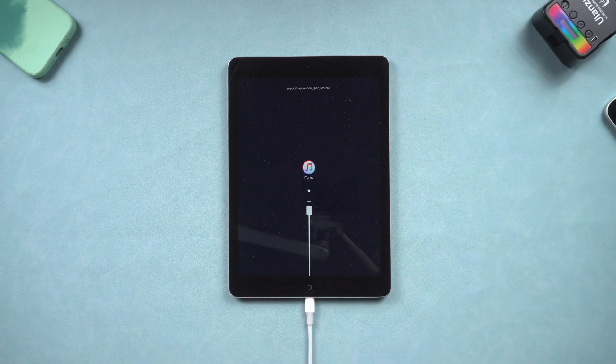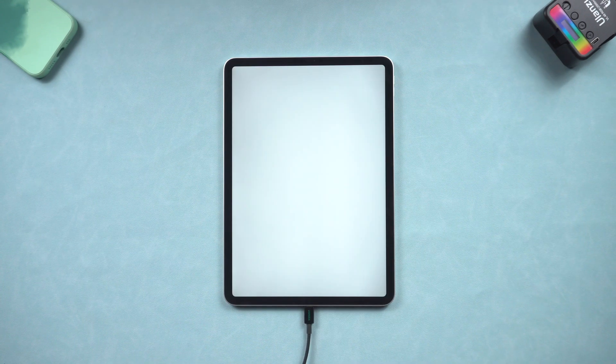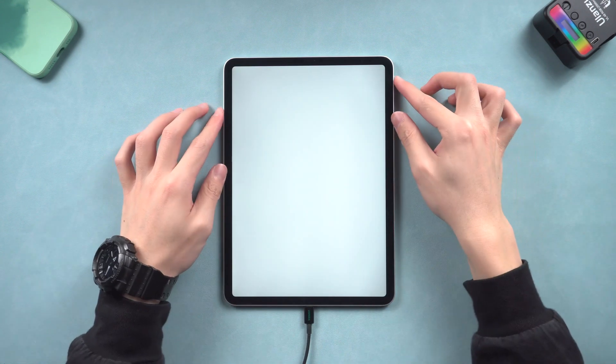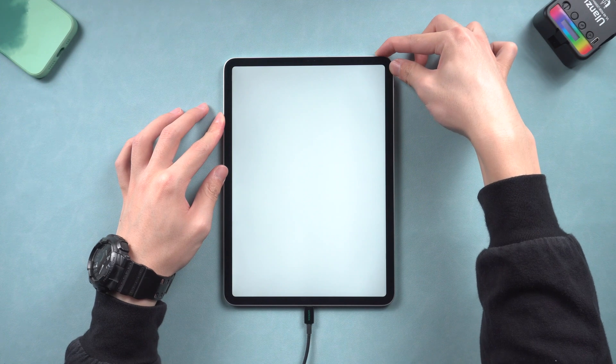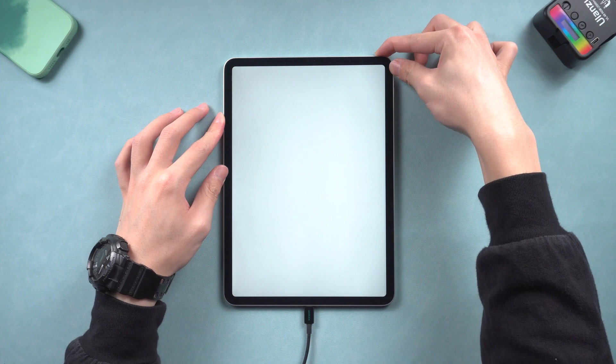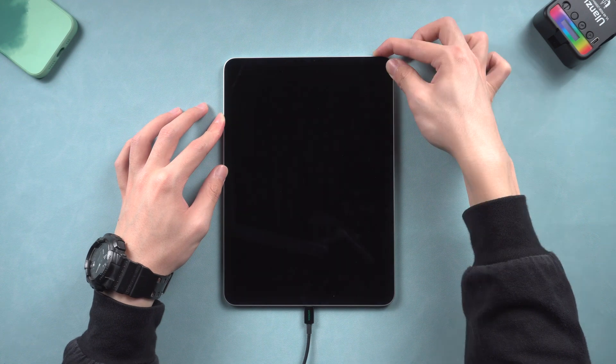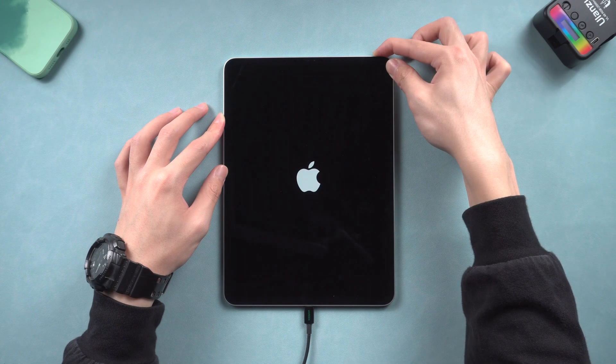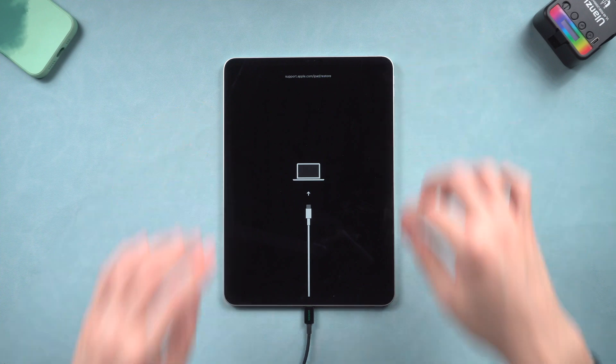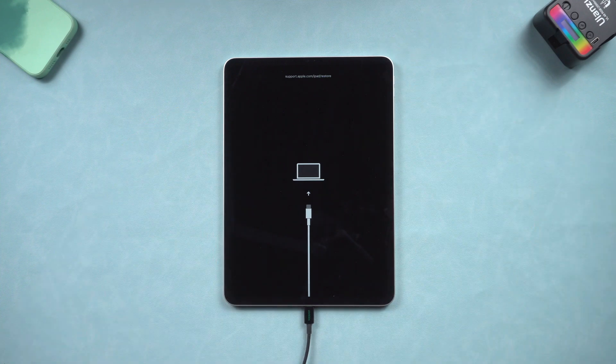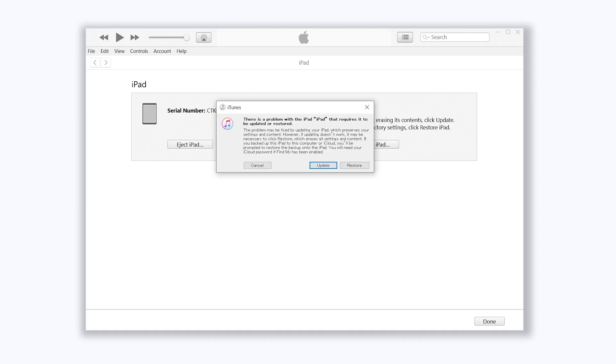For iPad without a home button, press the volume up and press the volume down and then press and hold the power button. Keep holding till the recovery mode screen shows up. Then you should see iTunes or Finder pop up a window. Choose update here.